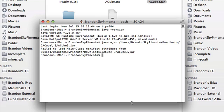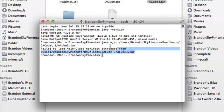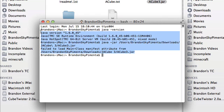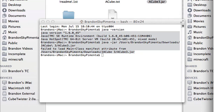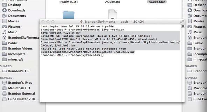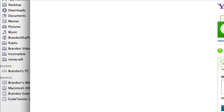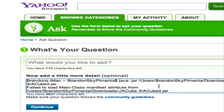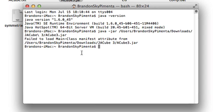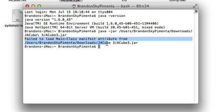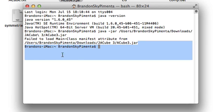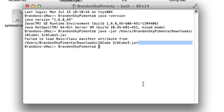And whatever error messages you get, go ahead, copy that, and then go ahead and paste it into forums. In our case, we have an error that says failed to load main class manifest attribute from the jar file.